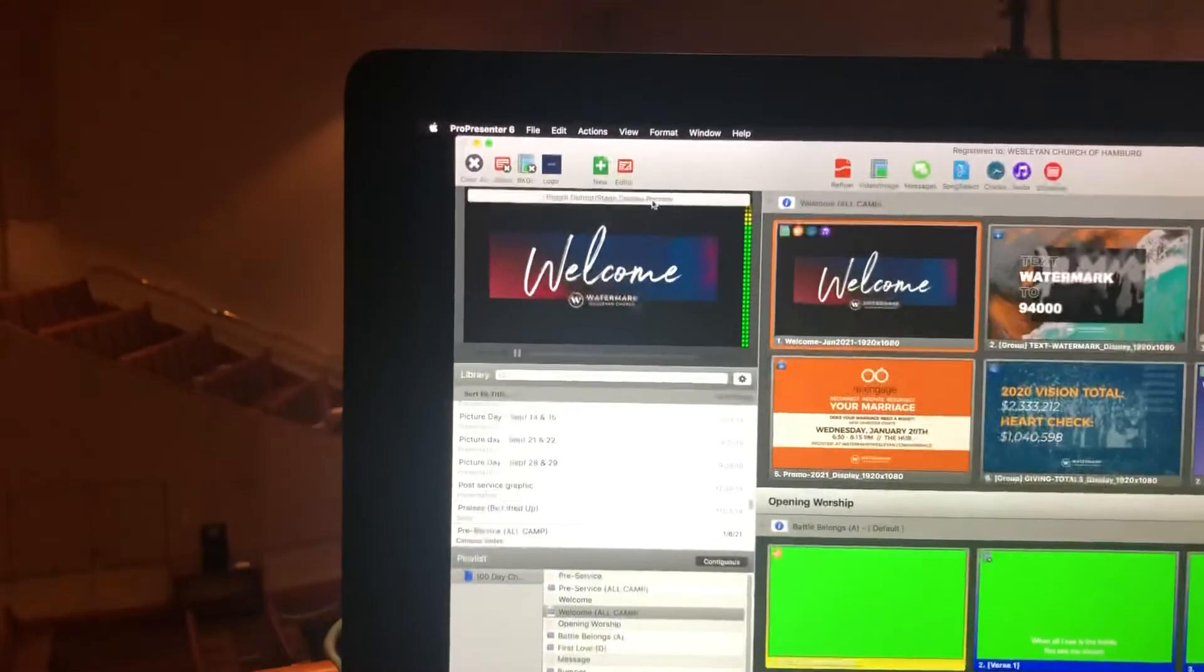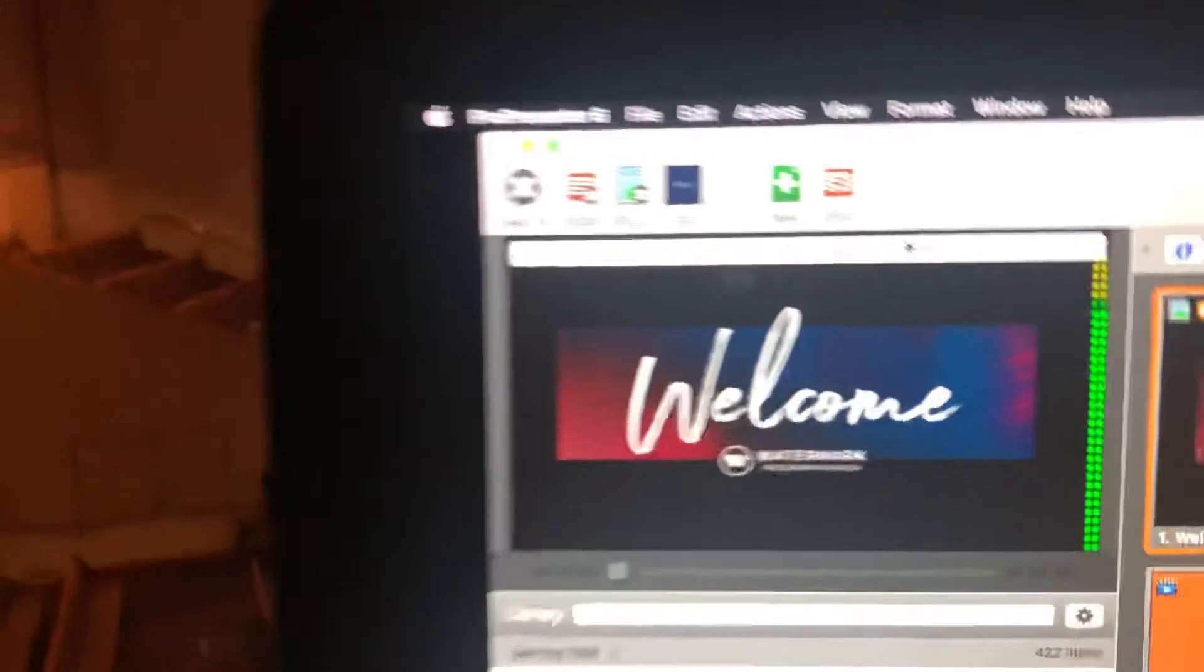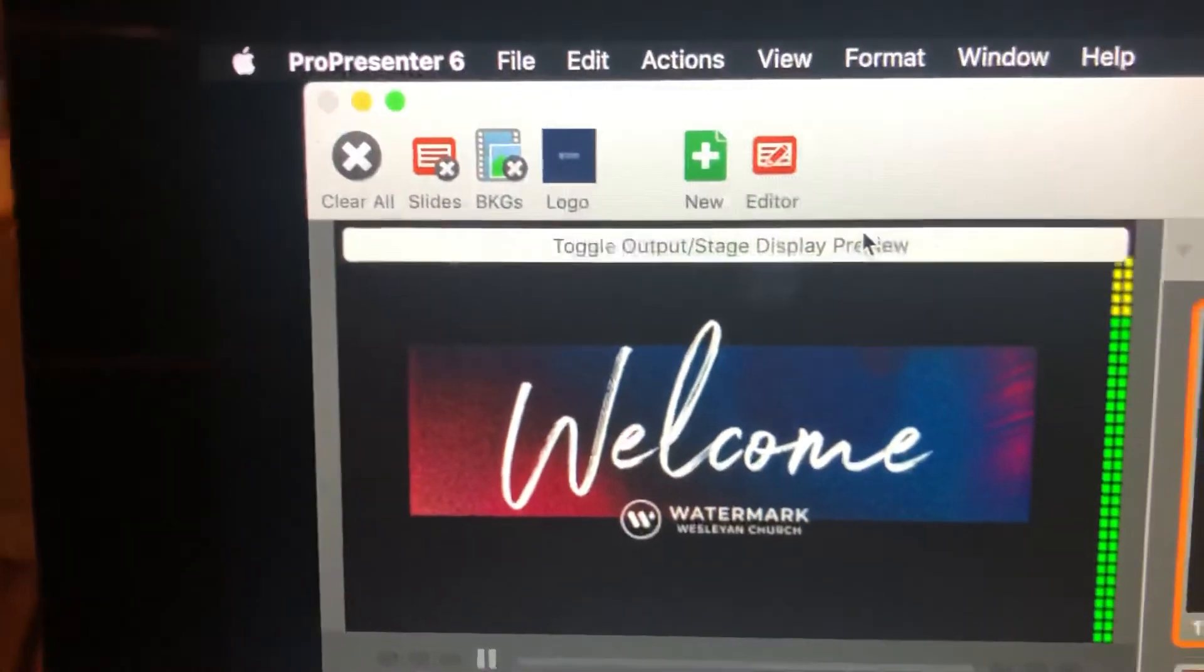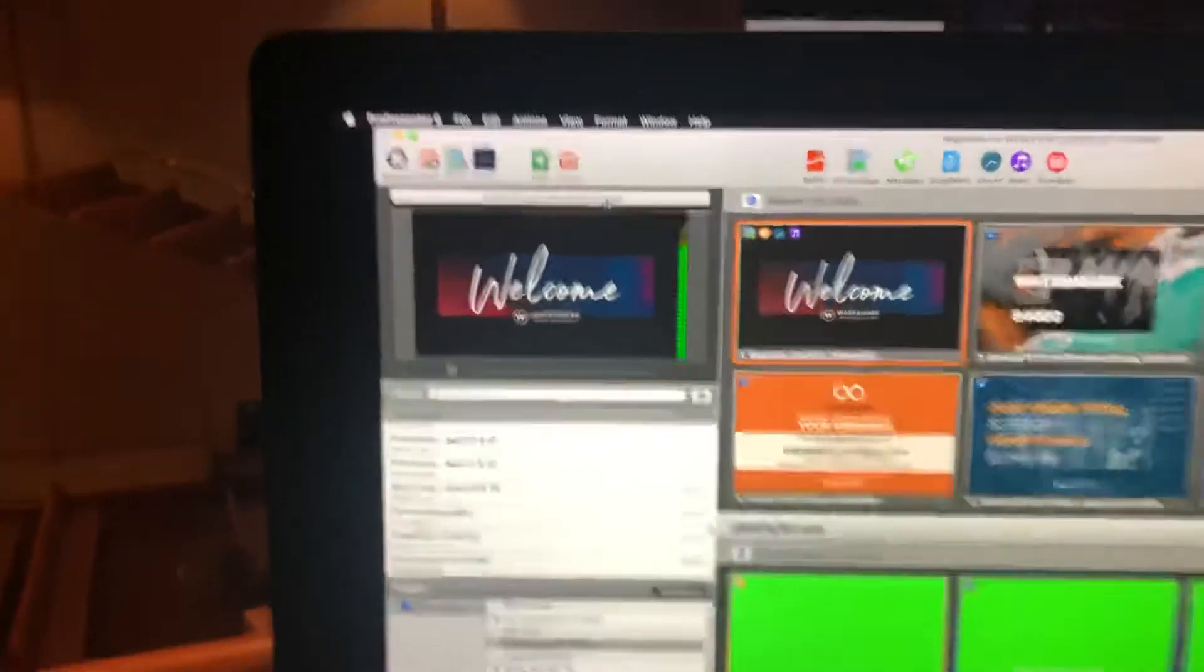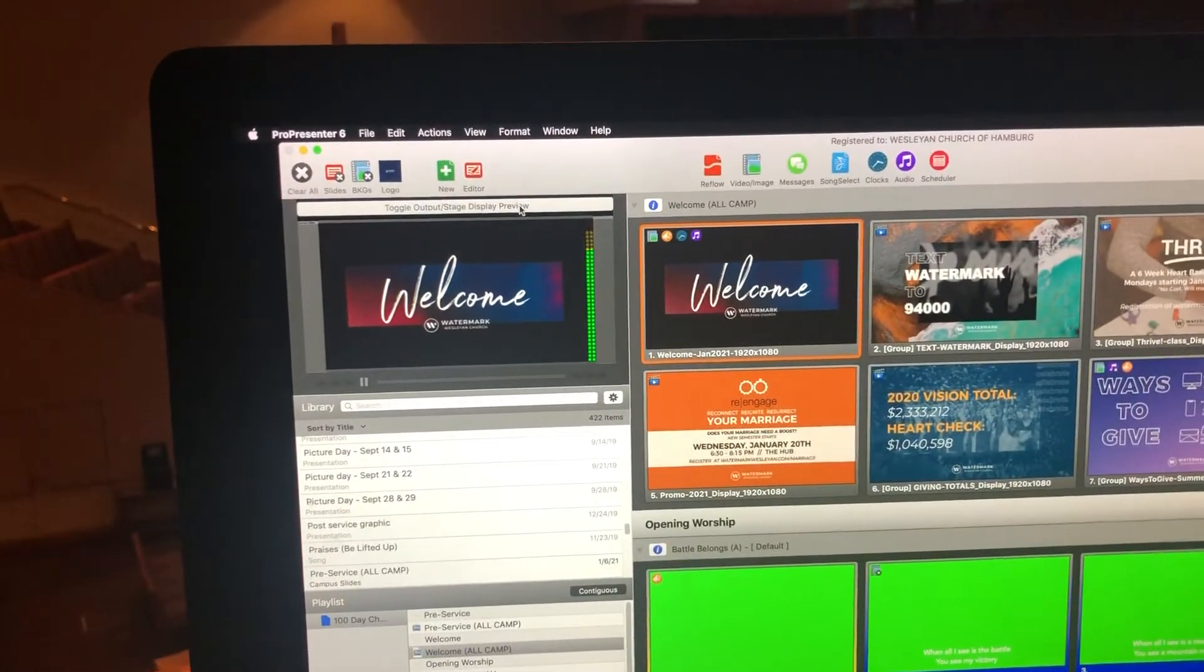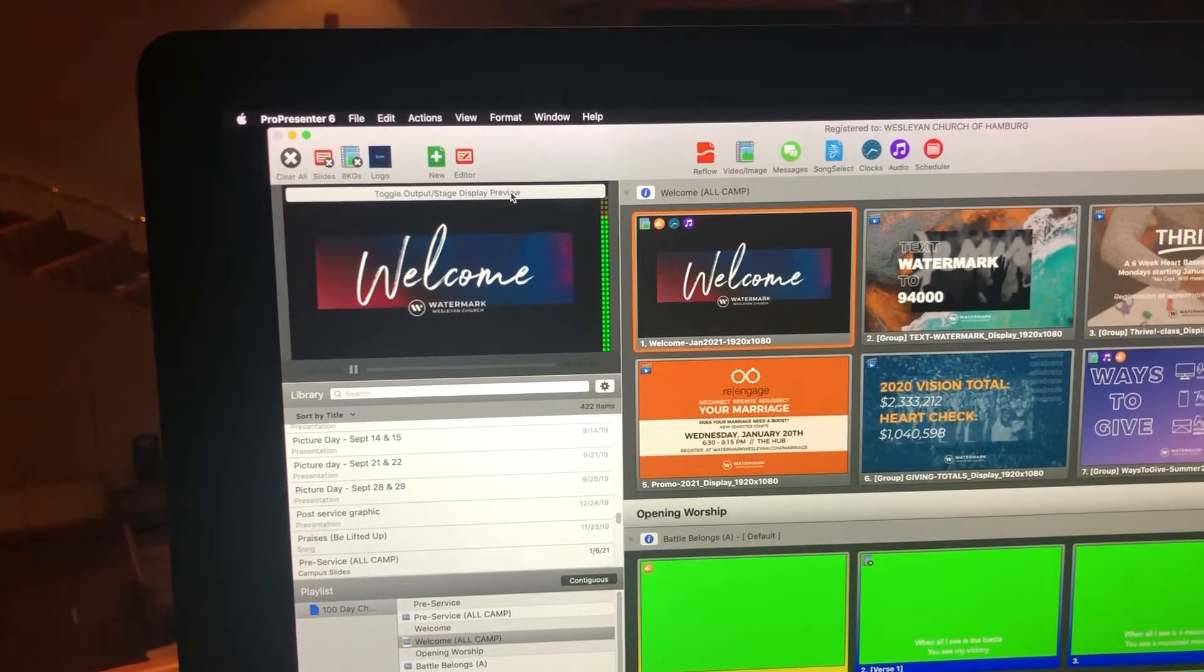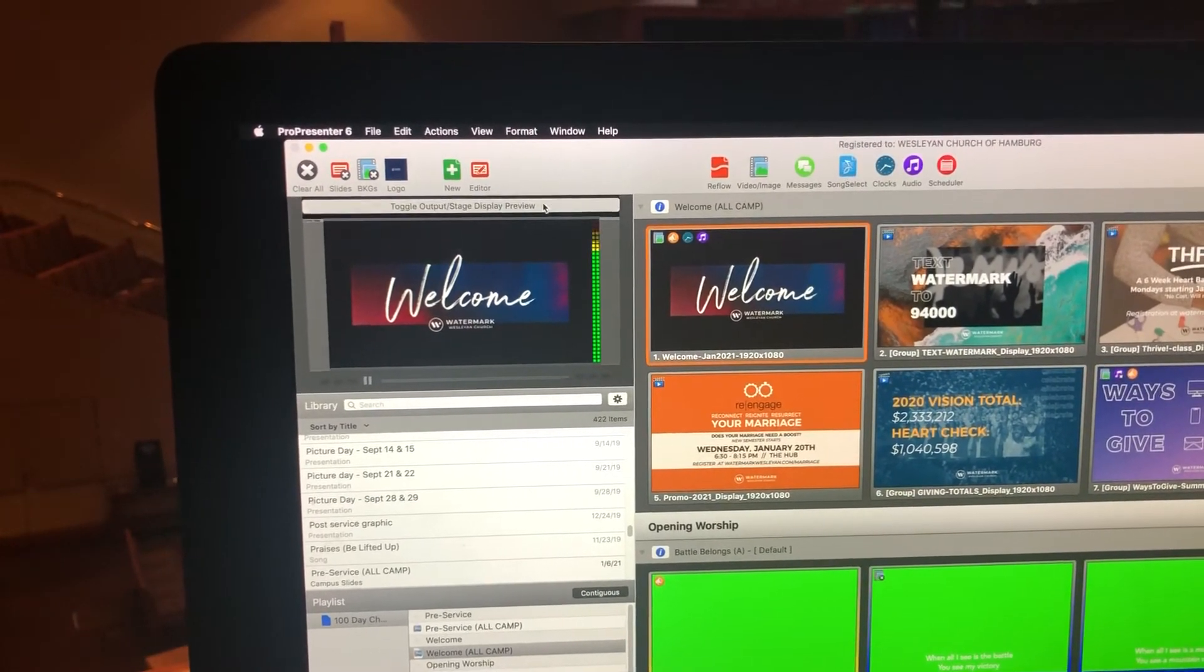And if we hover over our display window and click on this button where it says toggle output stage display preview, it'll show us. It's not the best example because I have it set to display the main screen on it, but you can see it changes size a little bit. The layout changes.